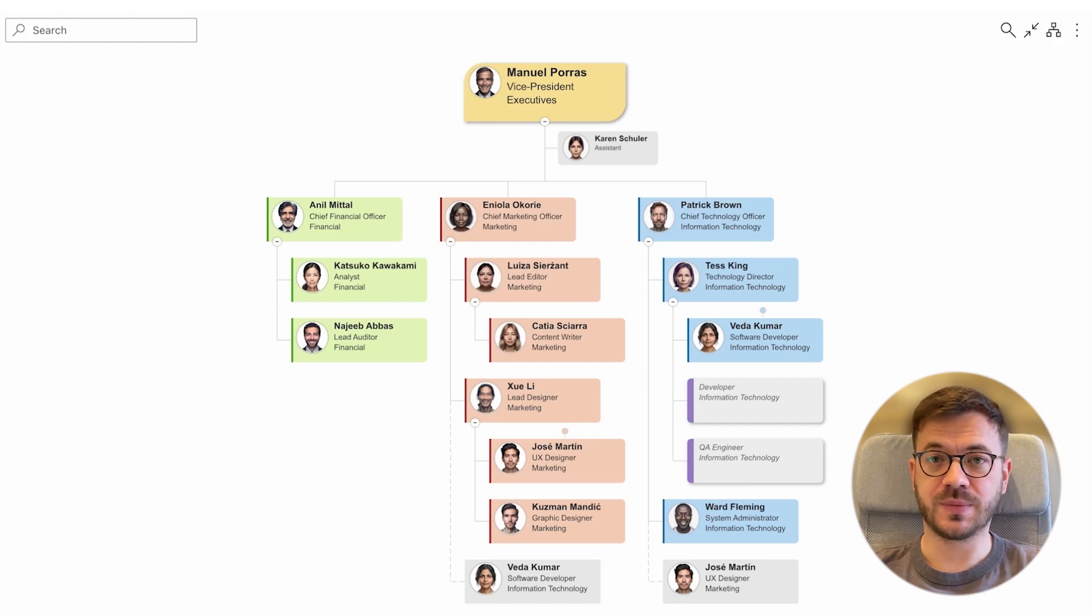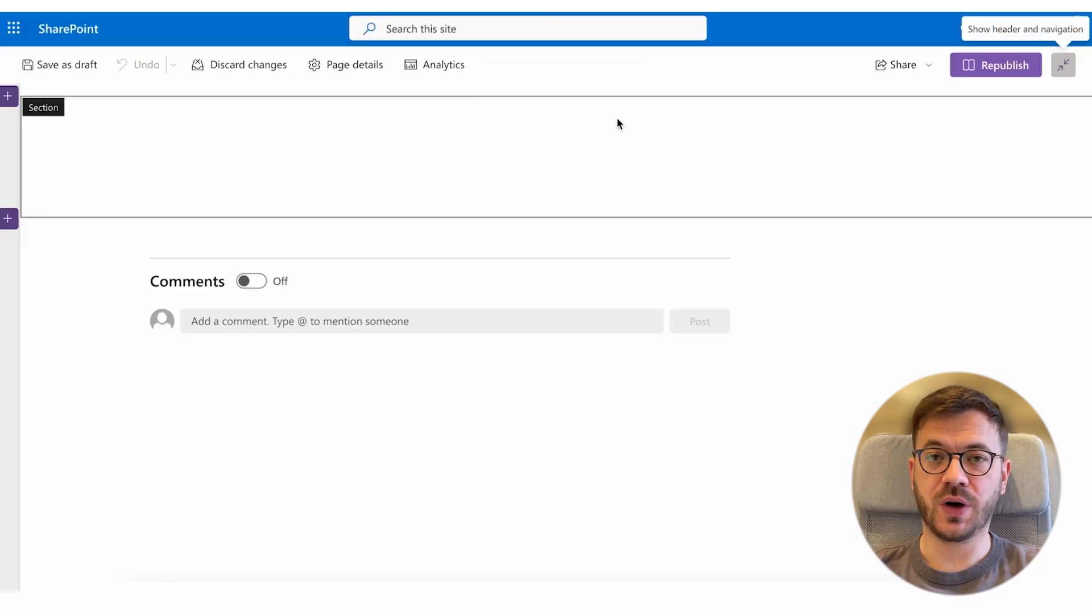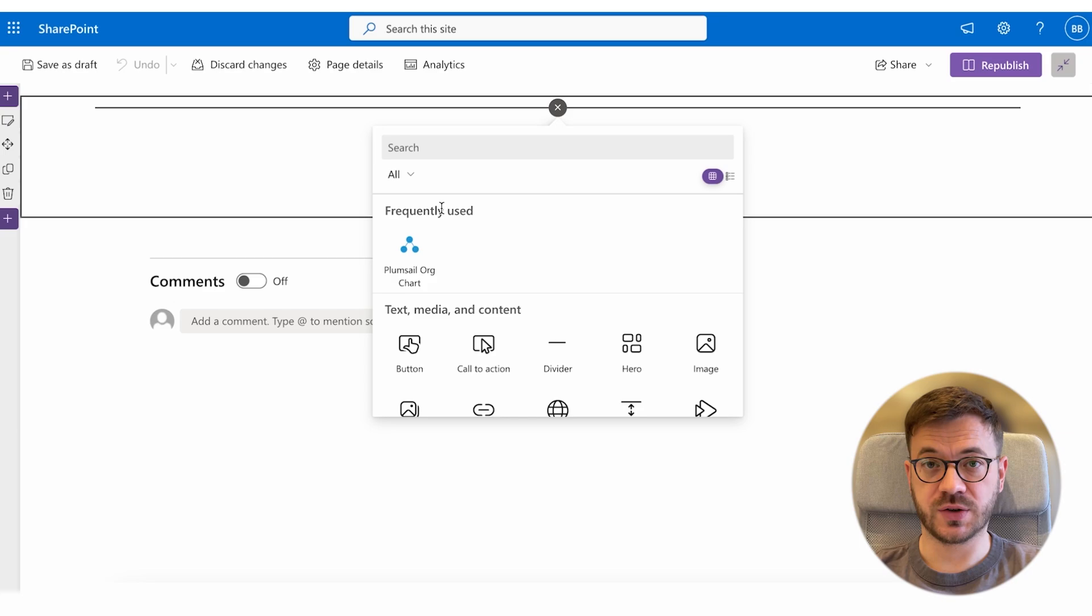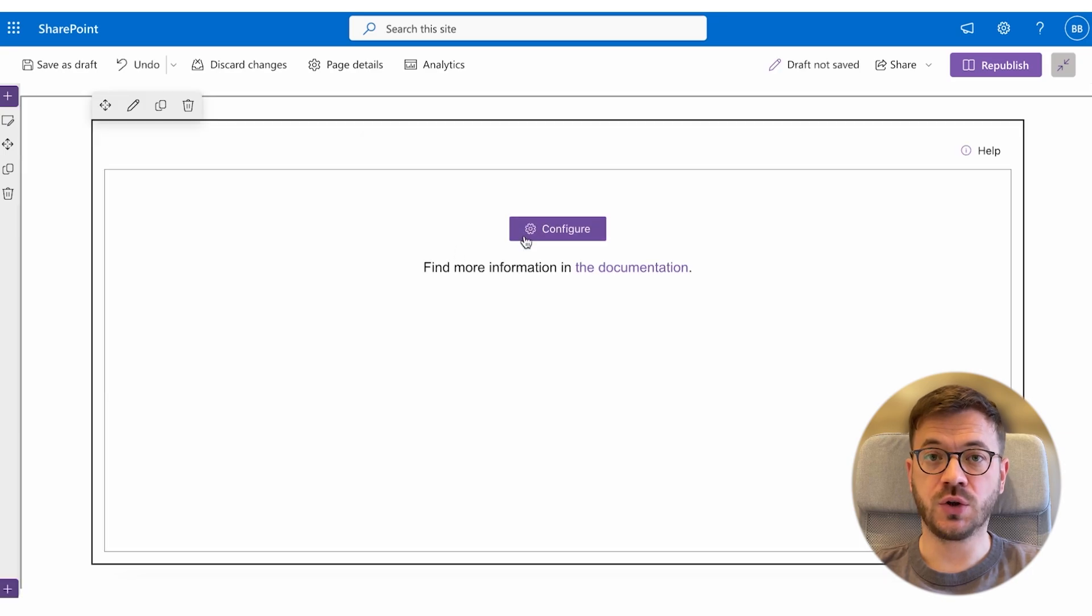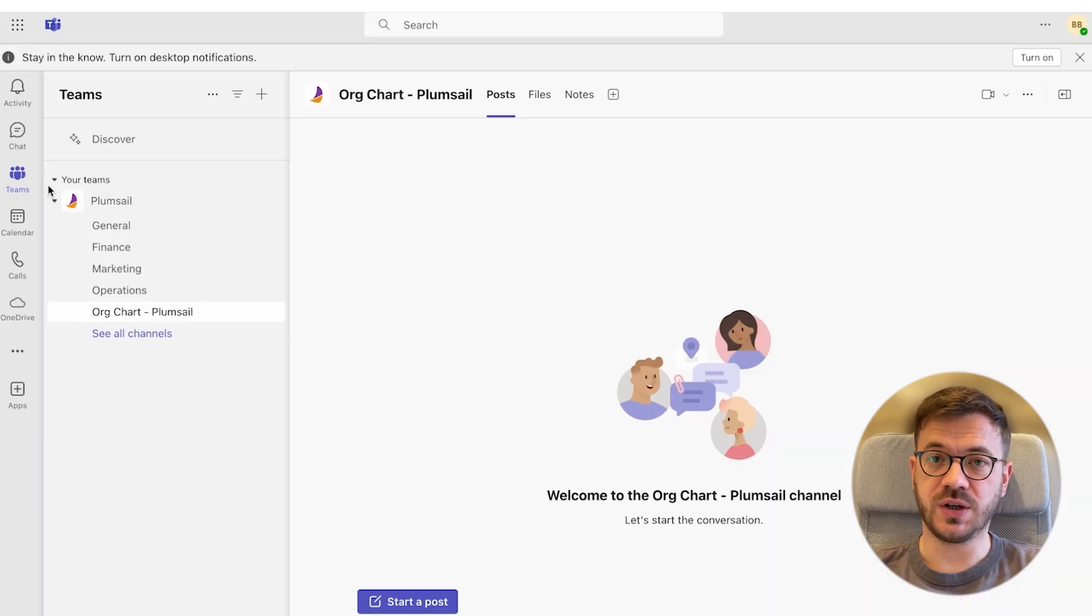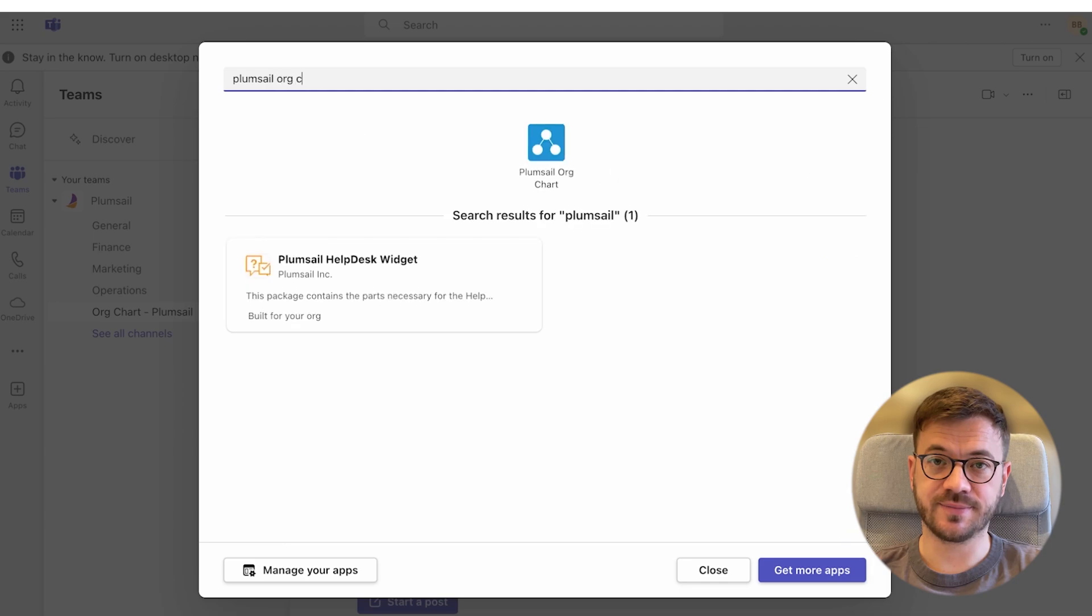Hey there, it's Borco from PlumSail. Today I will show you how to export your org chart from Microsoft Teams to PDF, PNG, Excel or CSV with just a few clicks.